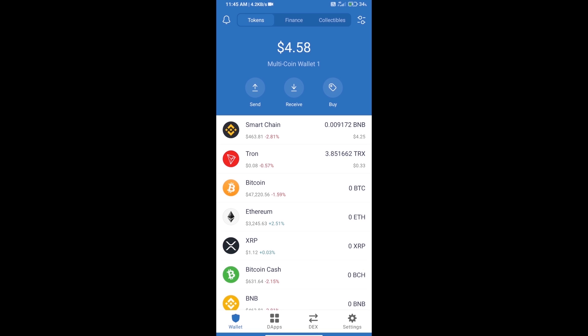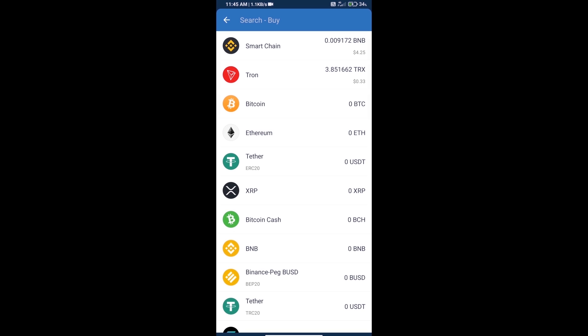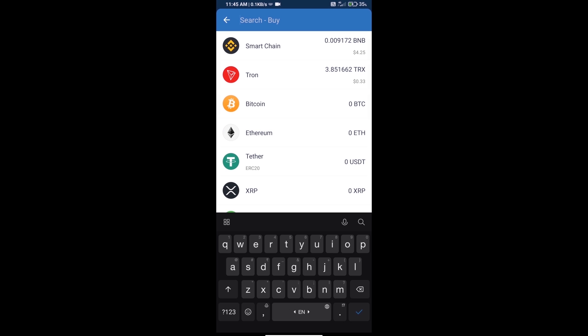Hello guys, today we will tell you how to buy Floki Nomics token on Trust Wallet. First, we will purchase BNB Smart Chain and click on the buy button. Here we will search BNB.